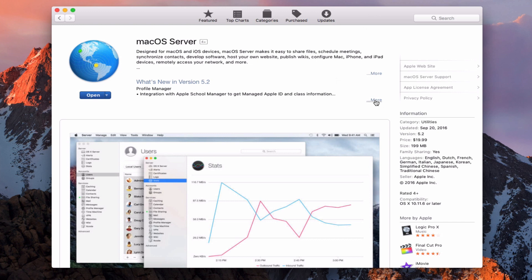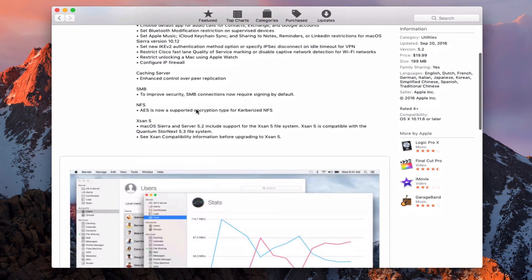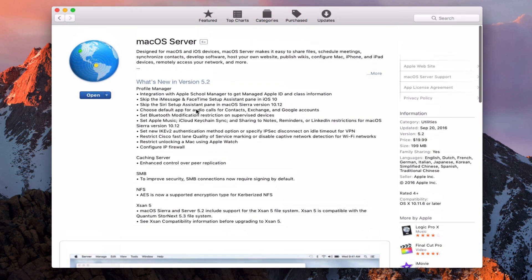Now, you'll notice it's version 5.2. Here is the upgrade. You'll notice it says Mac OS Server. We've got upgrades to the caching server, SMB, NFS, and XSAN, as well as some stuff with Profile Manager. It's only a point release, 5.2, so it's not a brand new release like usually happens with server.